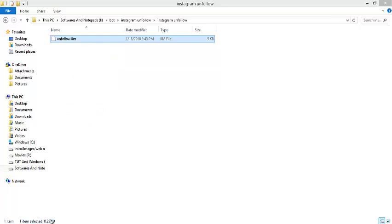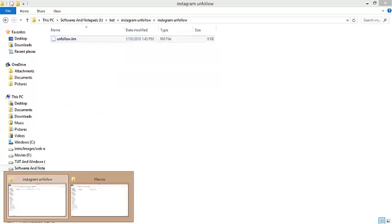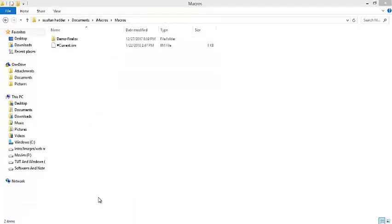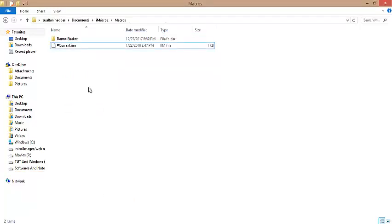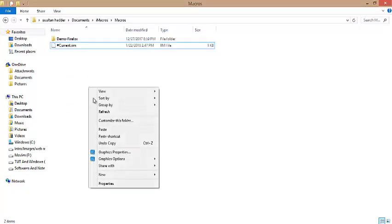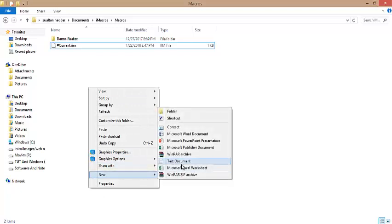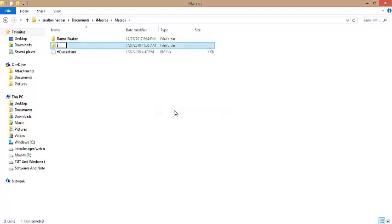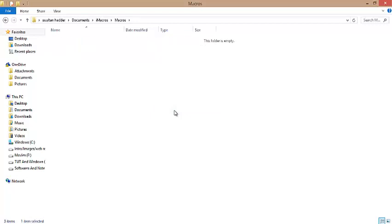Go back to the iMacros folder and paste the copied file by making a new folder. I'm giving the folder the name 'Instagram unfollow.' Open it and paste the copied file.